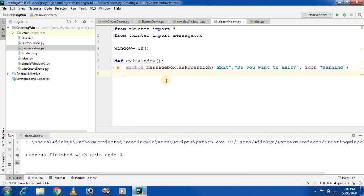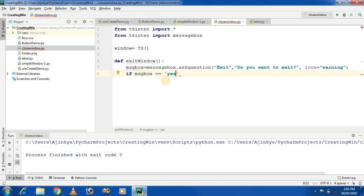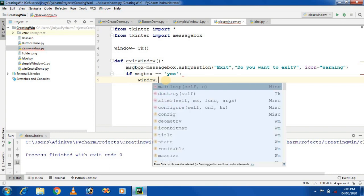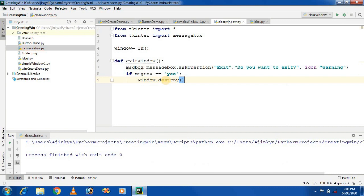The next step is to check if the user presses the Yes button, then the application will exit. We check the condition using an if-else statement. If the msg variable contains the text 'yes' — if the user clicks the Yes button — then the window will exit. In Python, there is a method to close a window called the destroy method. If the user presses Yes, the window will be destroyed.